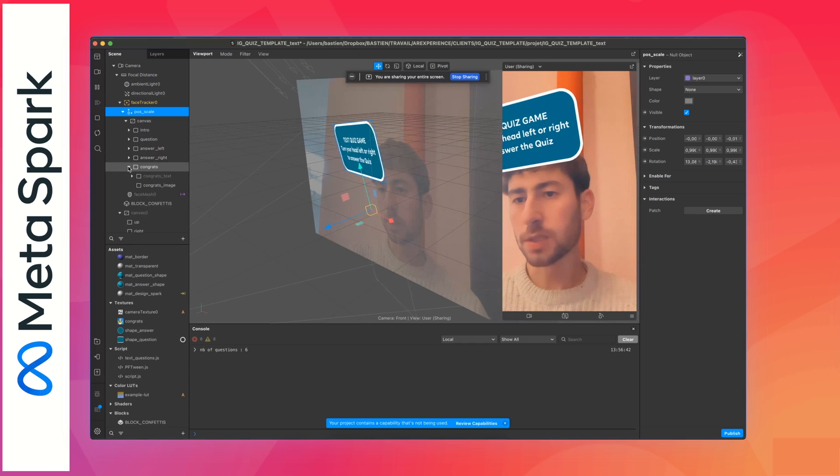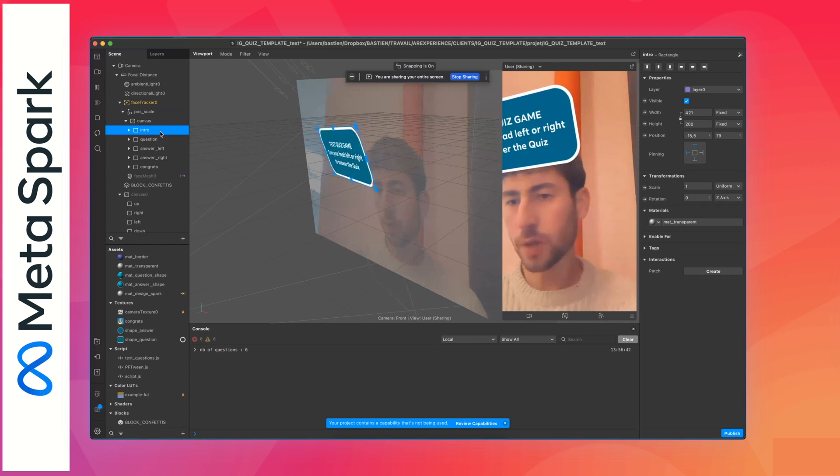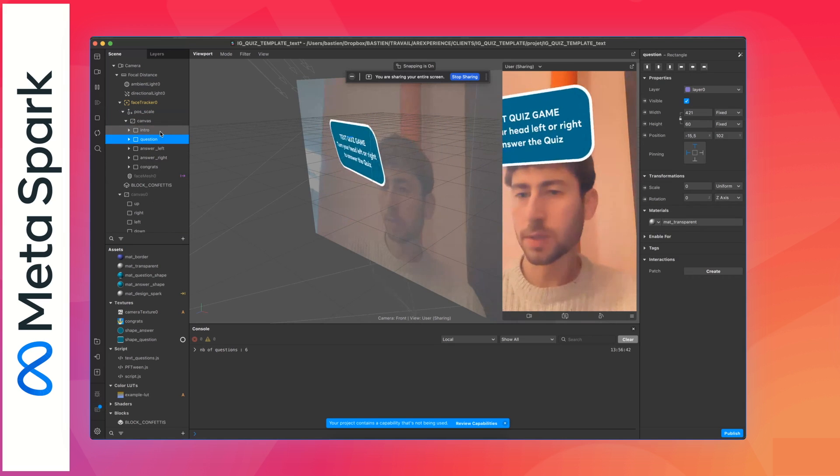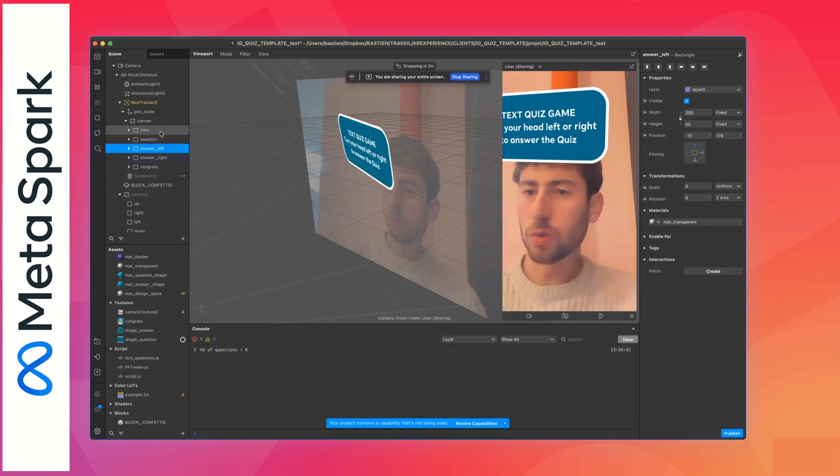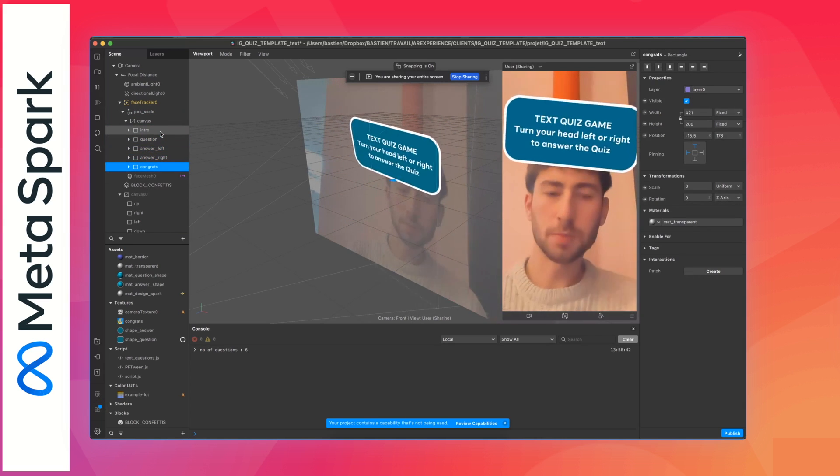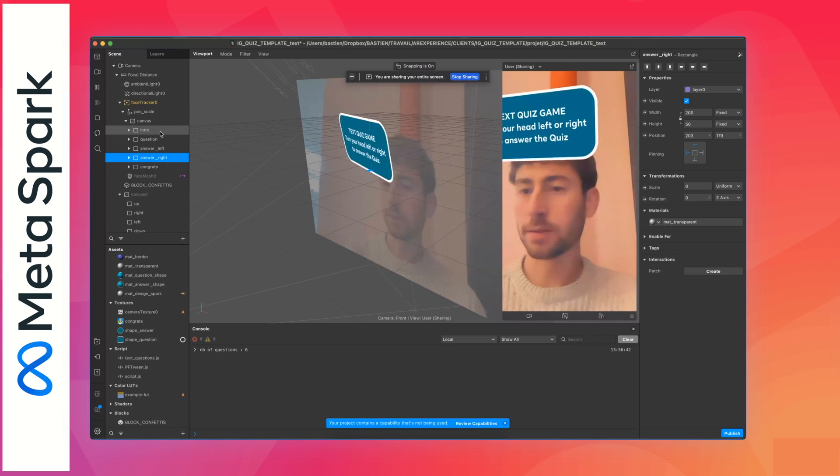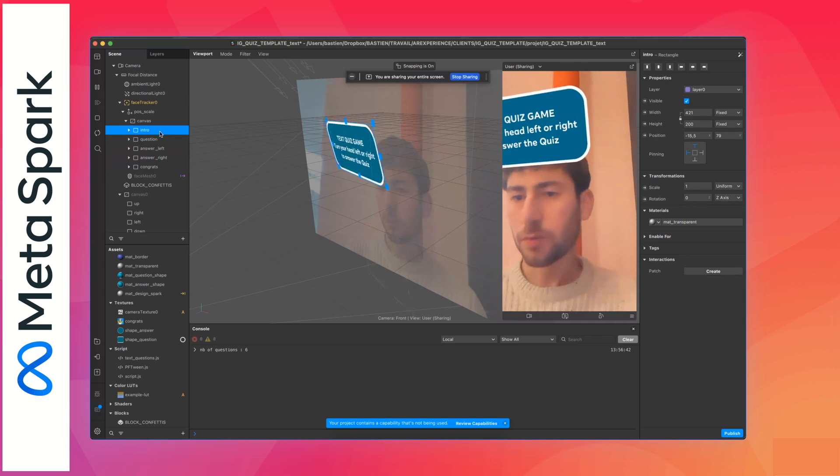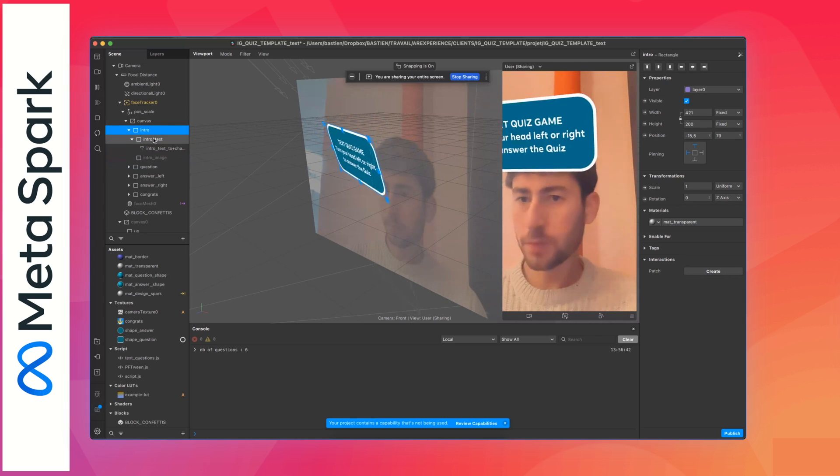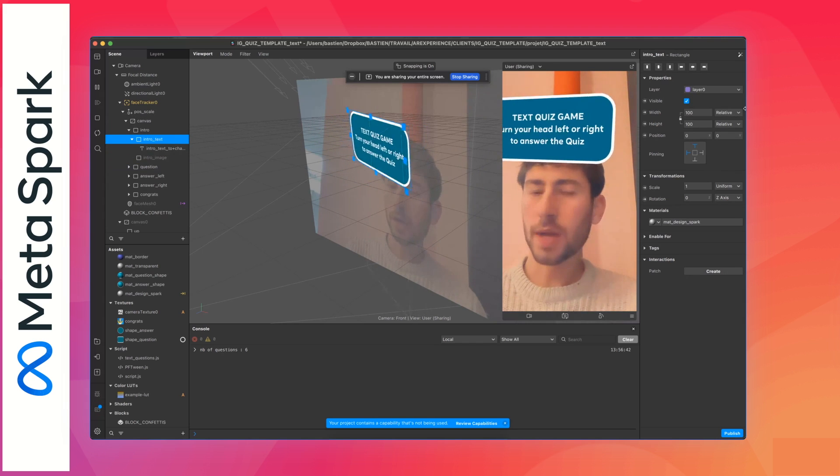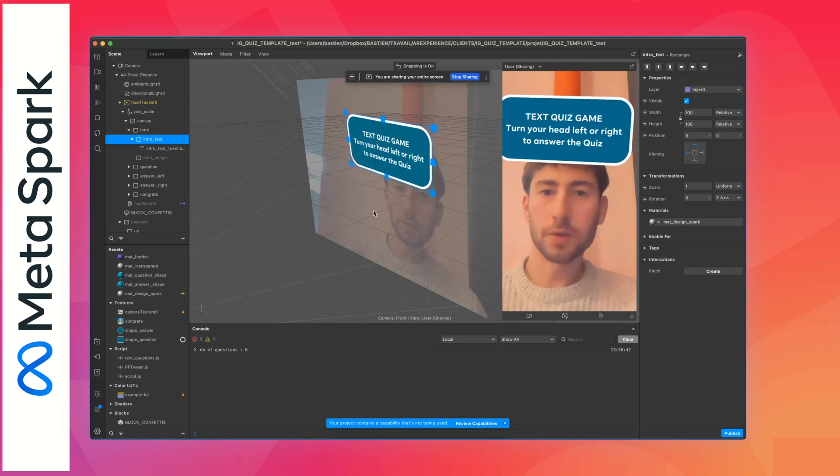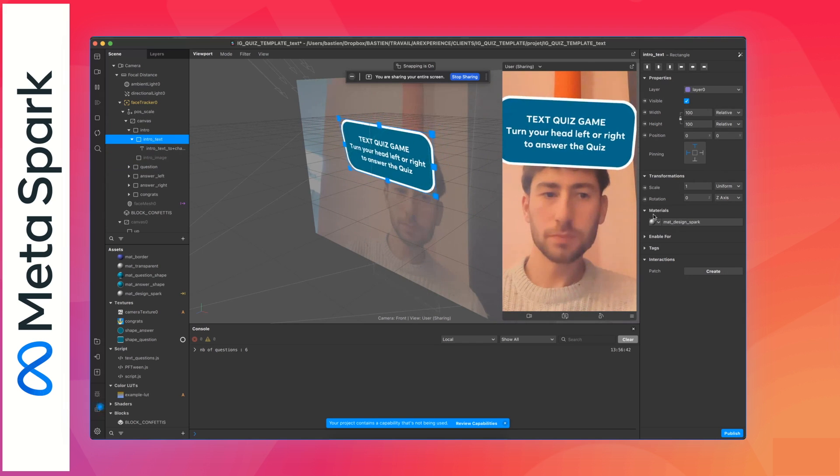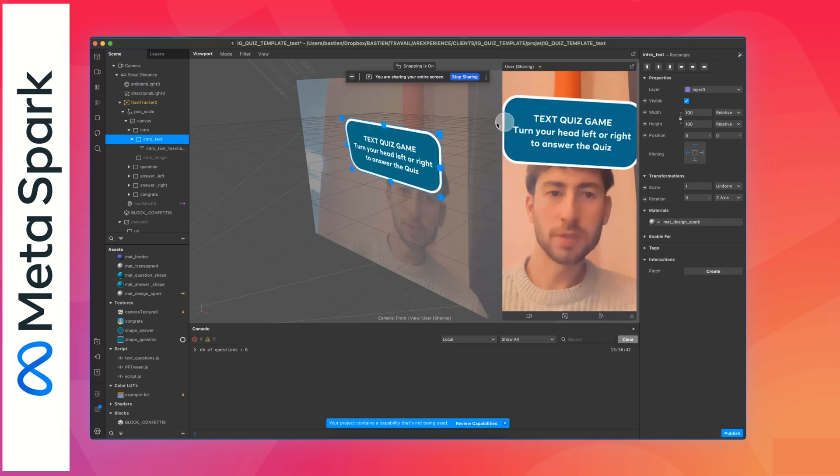So first of all, to edit the text, just click. You can see that's the hierarchy. We have the intro, then the question, then the two answers, and then the congrats panel that's the one at the end.